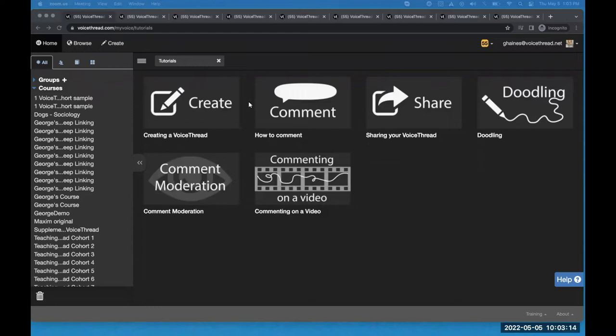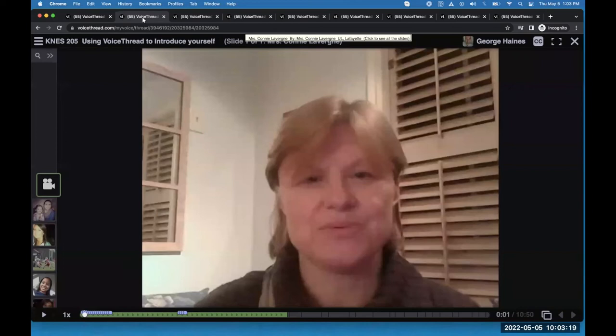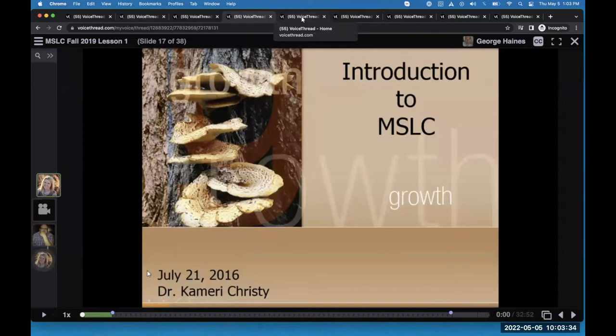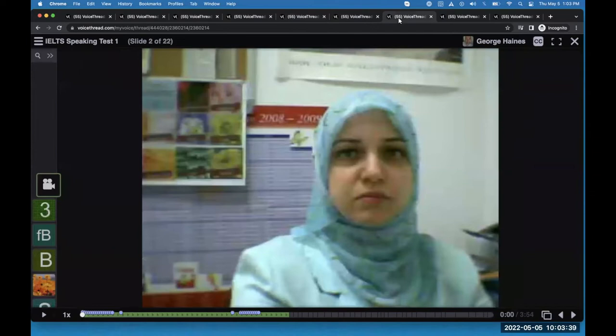Before I dive into the D2L stuff, I want to start with square one and talk about what VoiceThread is. I'm going to leaf through these examples — I'll come back to them in a few minutes — but I just wanted to show you what VoiceThreads look like and point out that these are all very different use cases. What you'll notice is they all have the same basic structure: there is some type of slide content and there are comments. A VoiceThread is an asynchronous multimedia slideshow that allows you to record comments and discuss things throughout the slideshow.